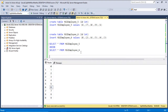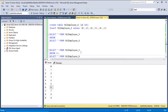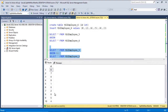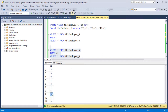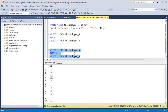Running the UNION ALL operation for these two tables produces no sorting and retains duplicates. The value 6 appears in both tables, and 8 appears in both tables, so all records from both tables are written out as-is.